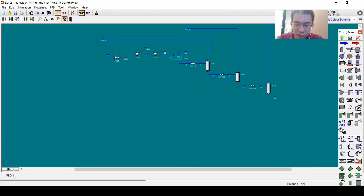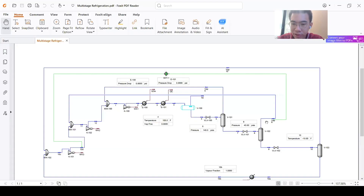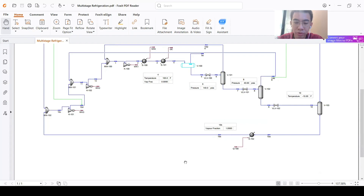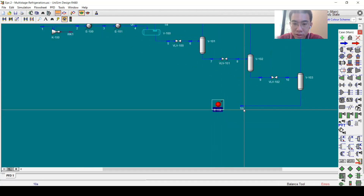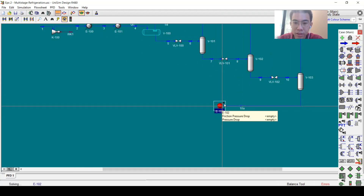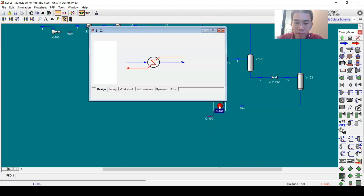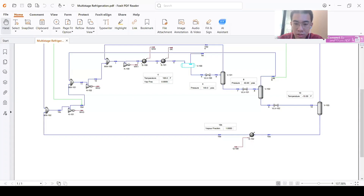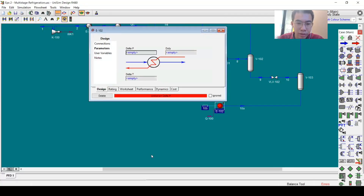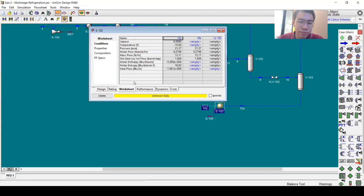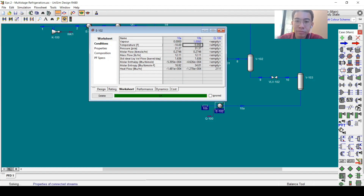All vapor streams will be recycled back. The liquid product stream 10A will be heated to the saturation point, so I will add a heat exchanger here. I'll set the delta pressure to zero and set the vapor fraction to one, so that the stream exits as saturated vapor.